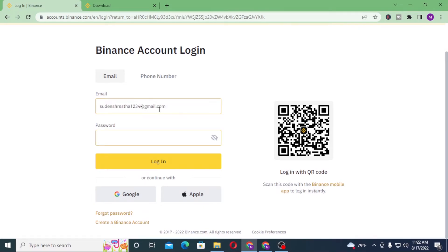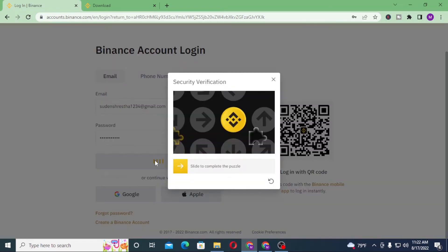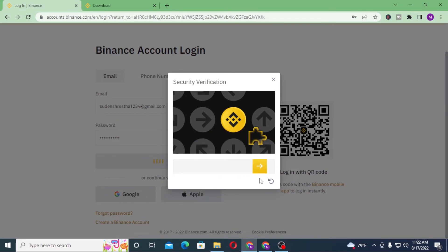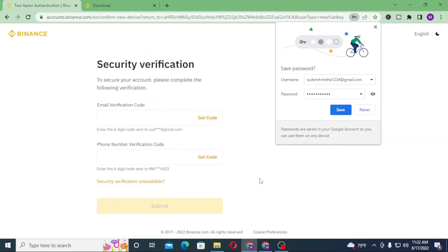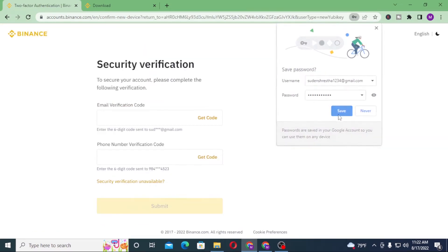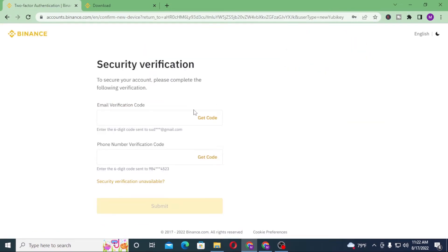Let's enter the password and click on login. Let's continue and complete the puzzle, and save it. There we have successfully logged into our Binance account.